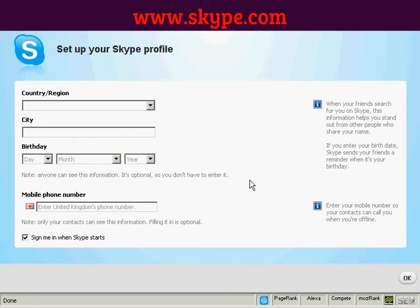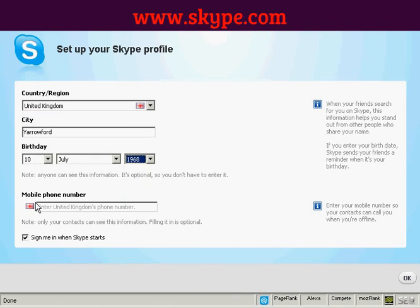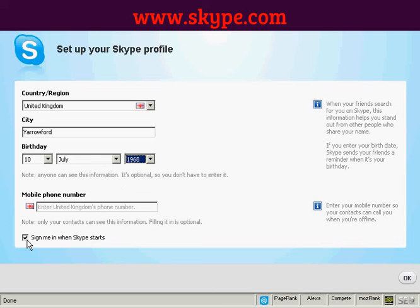The final thing to do is set up my Skype profile by entering my country and region. You can enter a mobile phone number if you want, but I'd rather my contacts didn't see that, so I'll leave it blank. I'm going to leave the box ticked to sign me in when Skype starts, so every time I start my computer Skype will automatically load and sign in, completely automating the process. Then click OK.